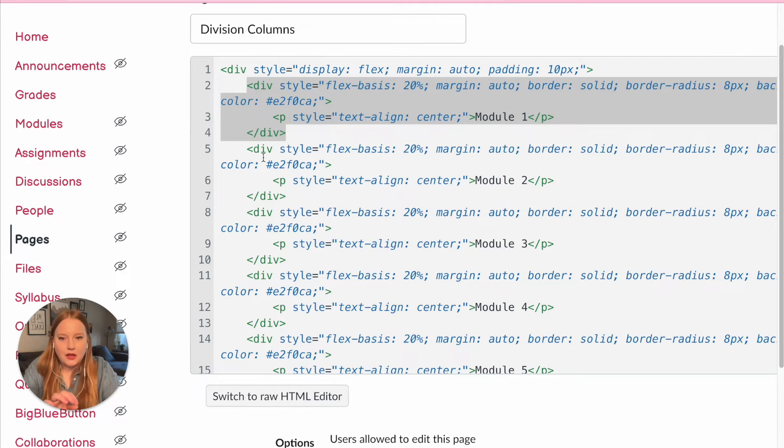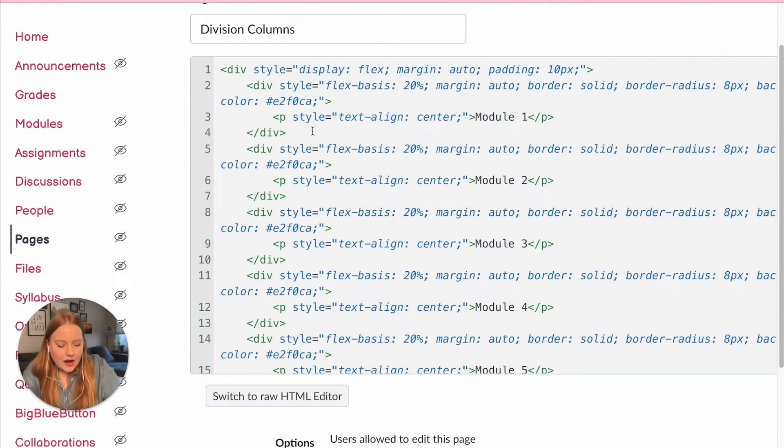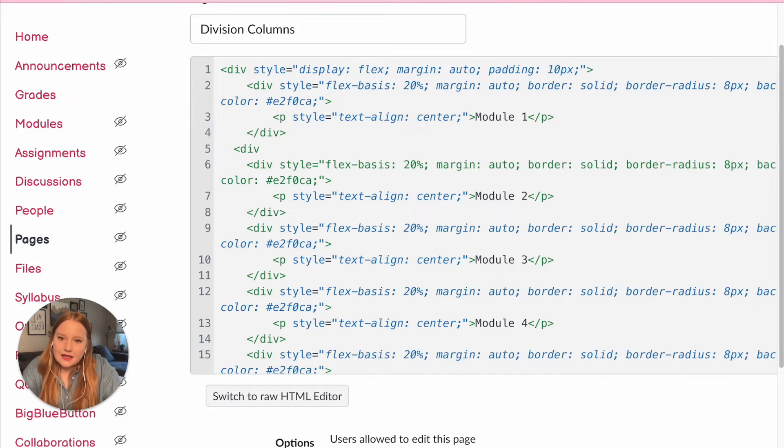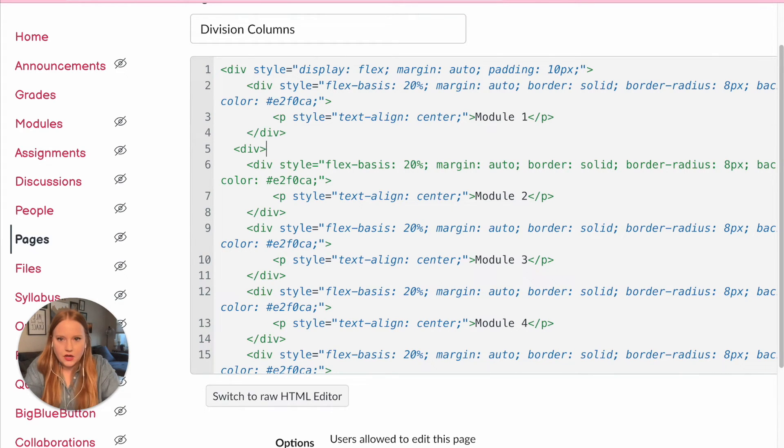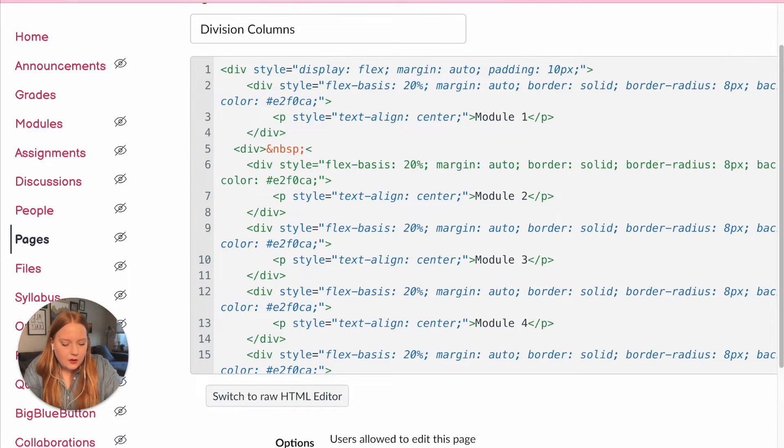to do it. So after each division, so here's our closing, this is an entire code for one. As you work with HTML you start to see the patterns of everything. But what I'm going to do to create that